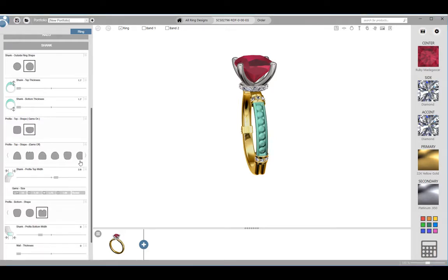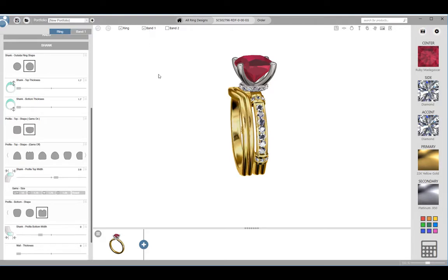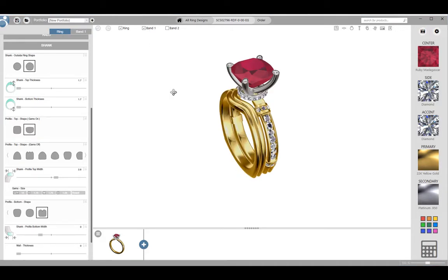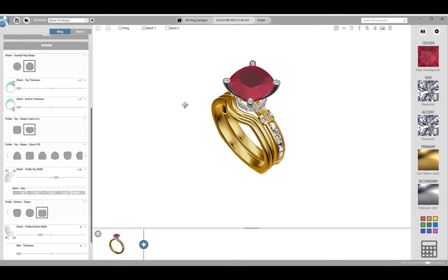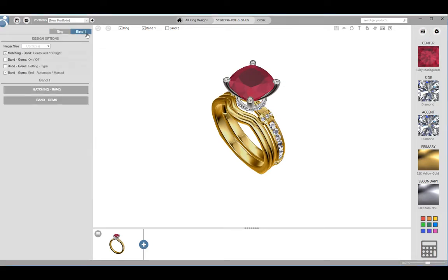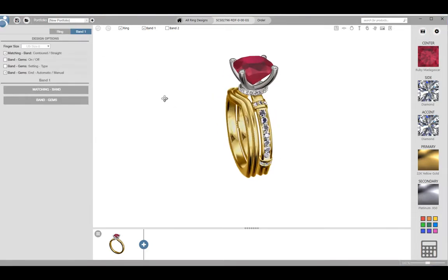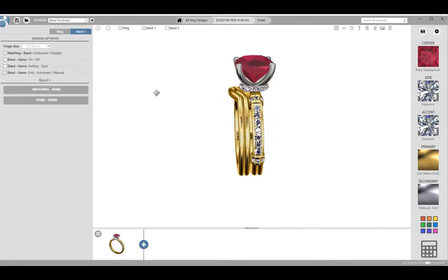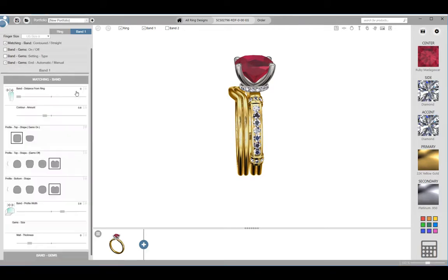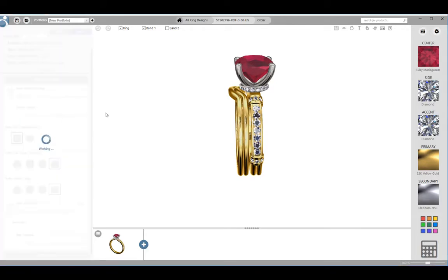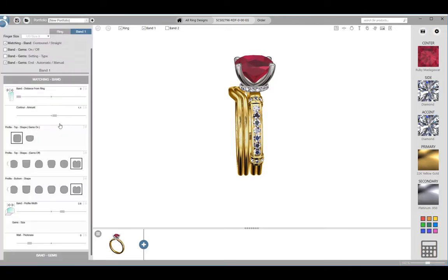Most ring designs have a matching band option. When this is toggled on, the matching band will appear on your screen. The controls for the matching band will appear in a tab at the top of the design stack. Click on this tab and you can modify the matching band in the same fashion as the main ring.